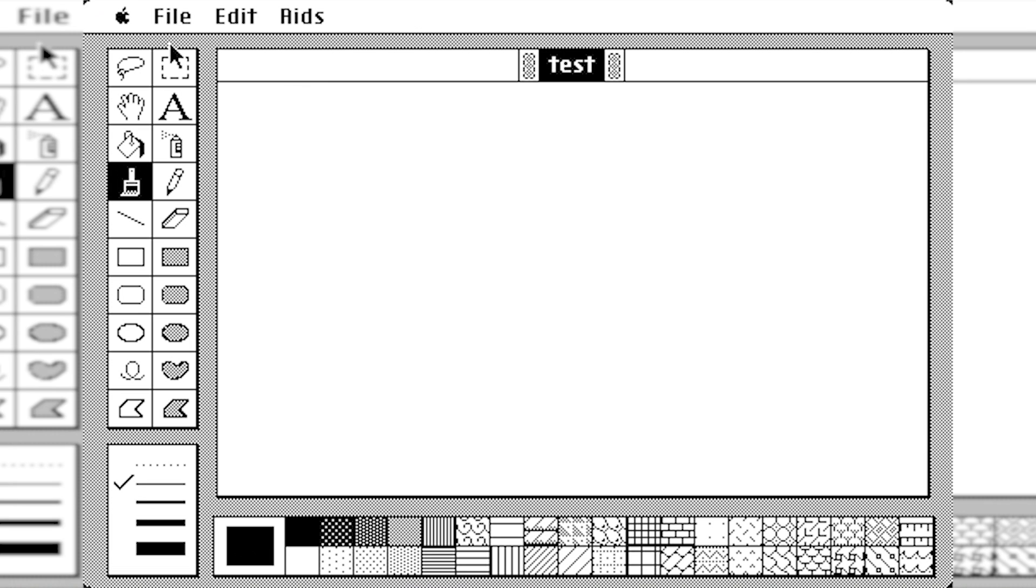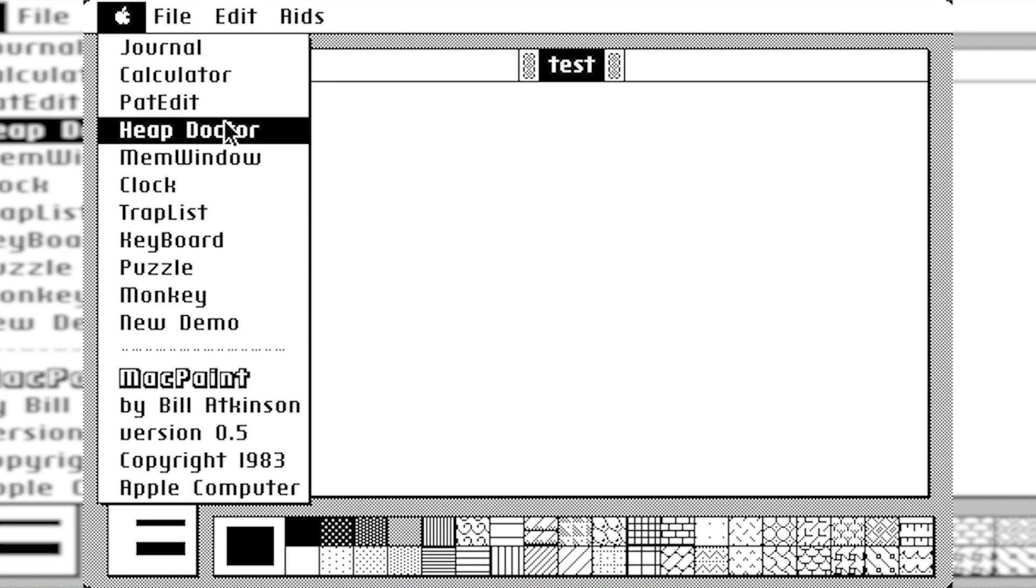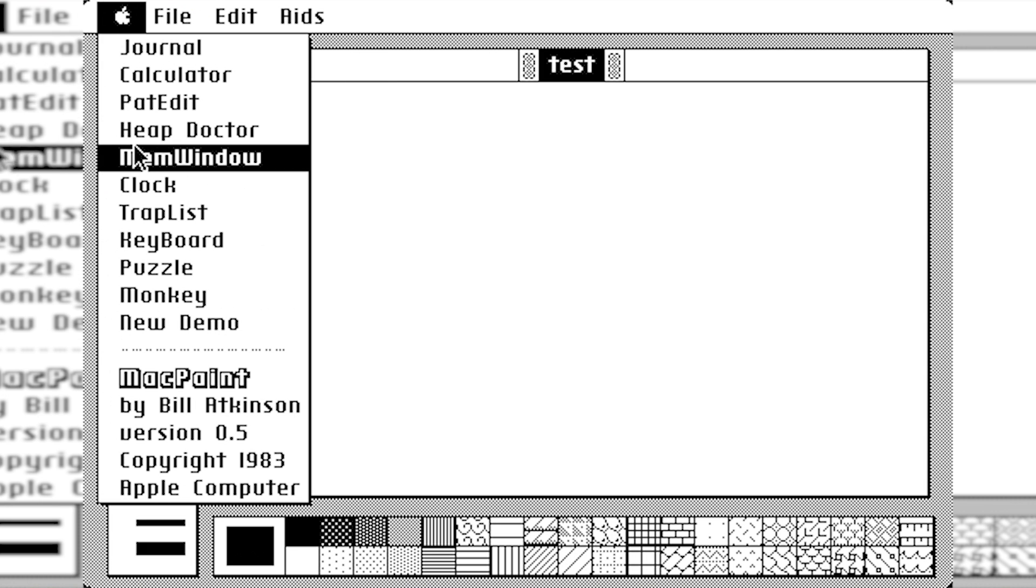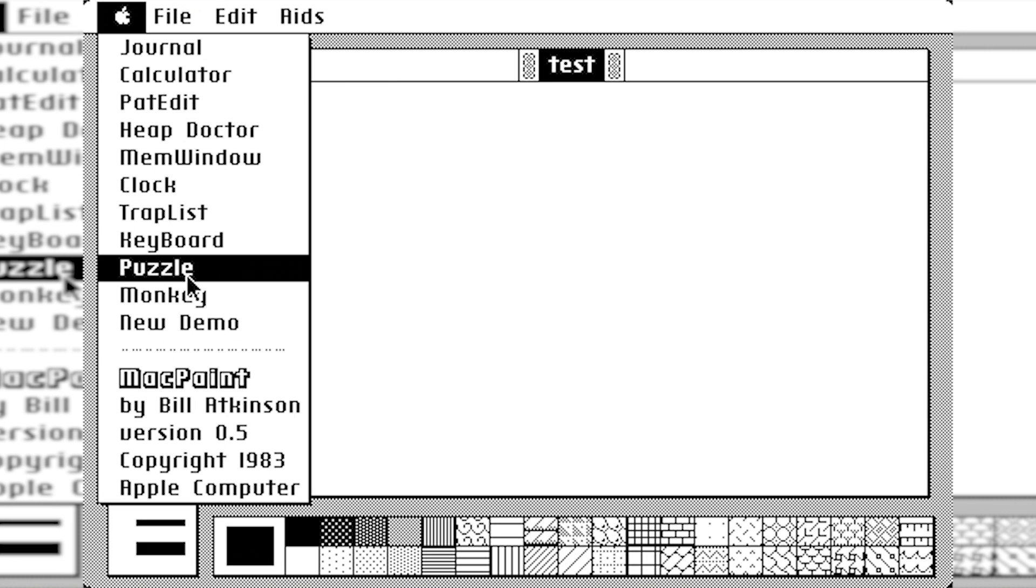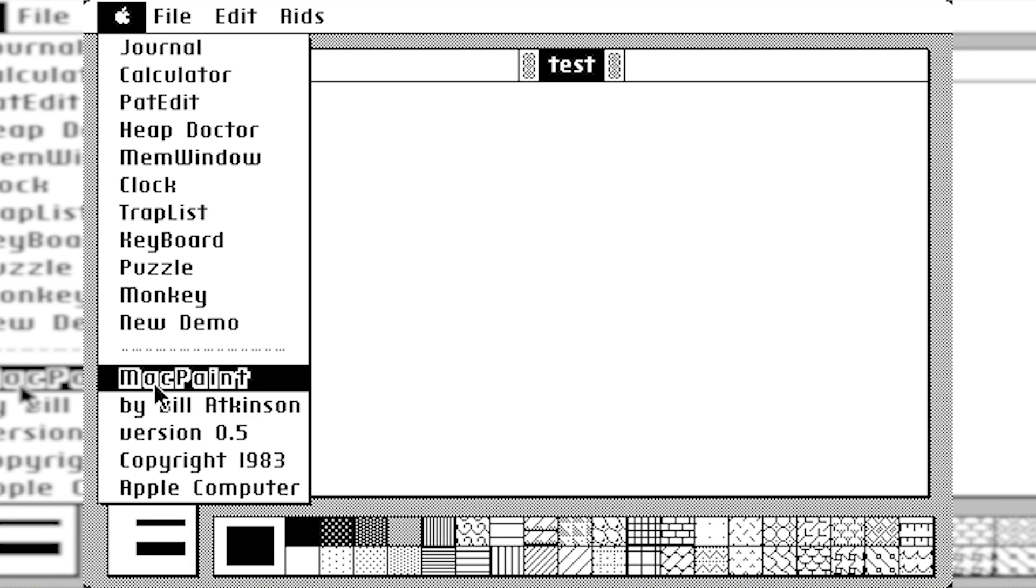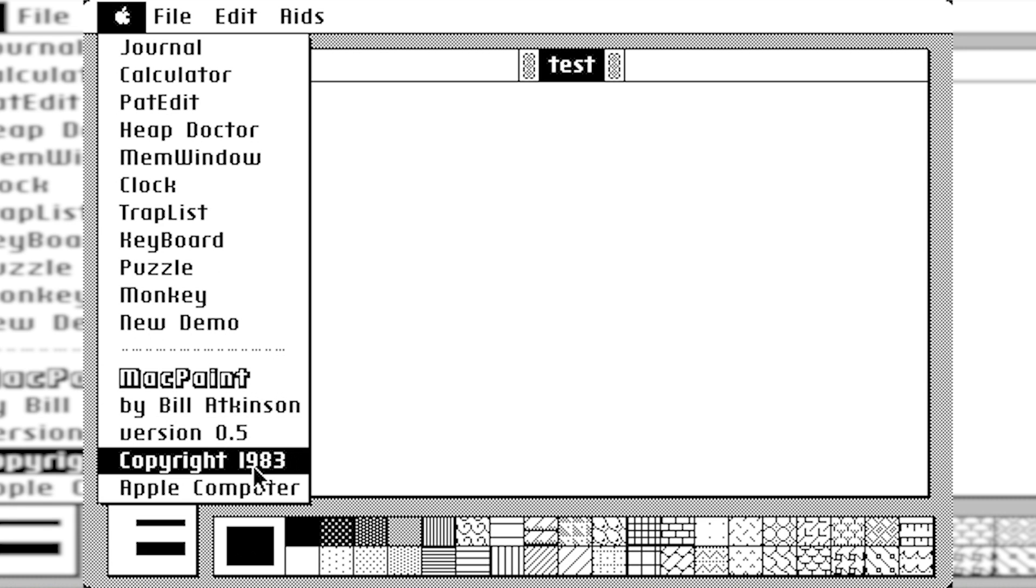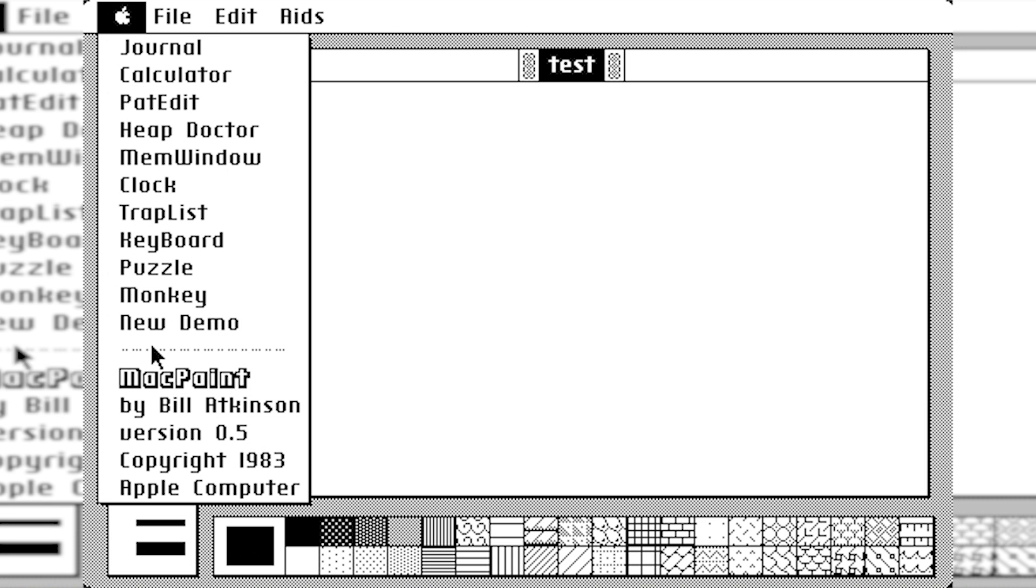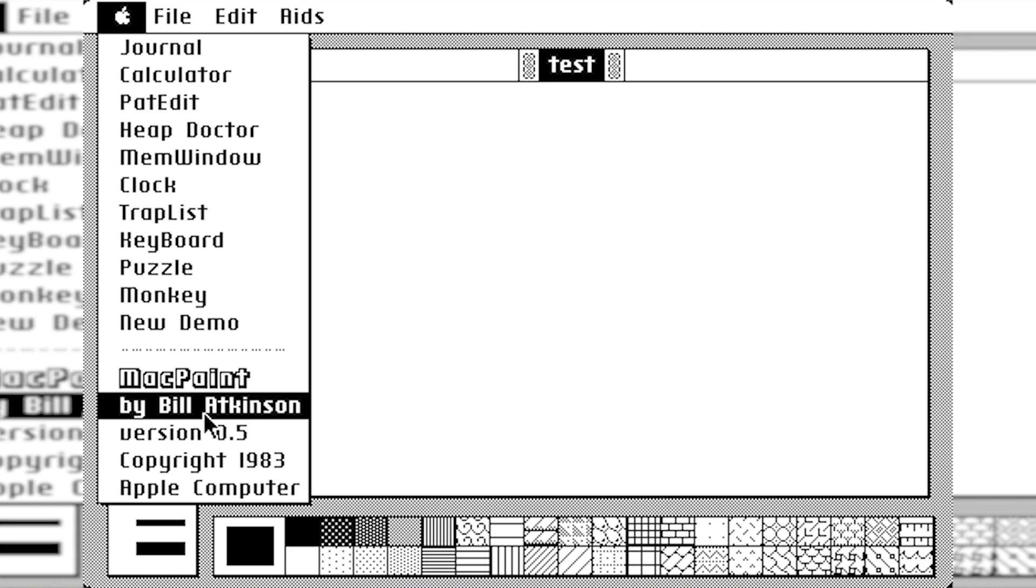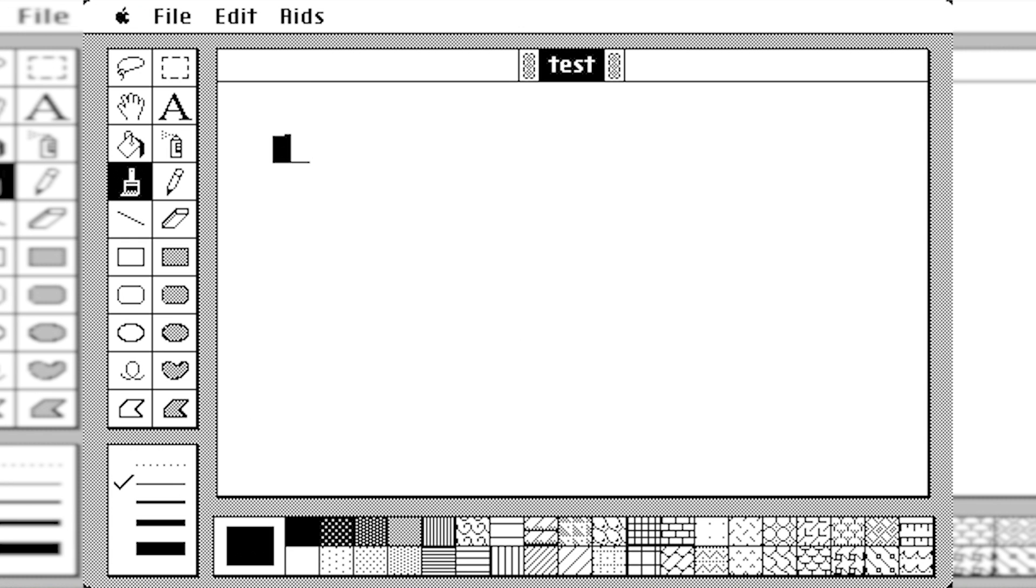So you notice right away that the Apple logo is here. So it has replaced the at sign. And when we do this, we still get all of those programs in here. But we also get this Mac Paint by Bill Atkinson, version 0.5, copyright 1983. So kind of the same thing as with the Finder version from just the desktop. But it's specifically for Mac Paint.